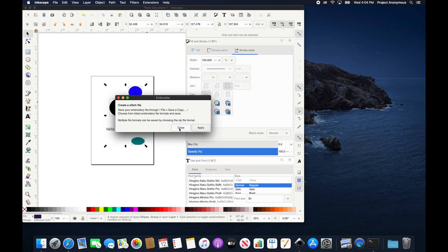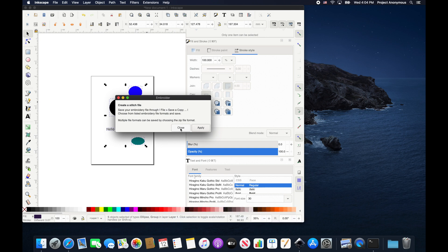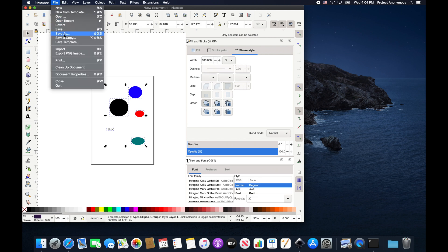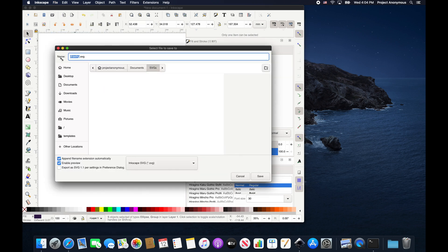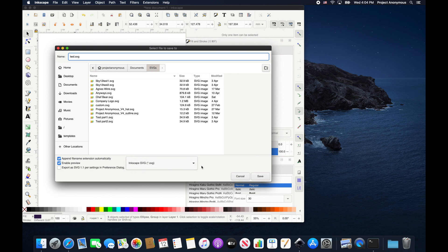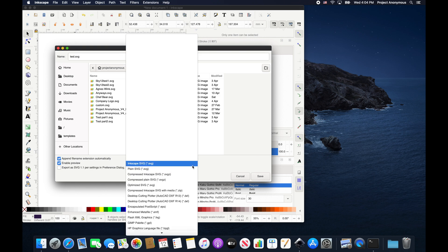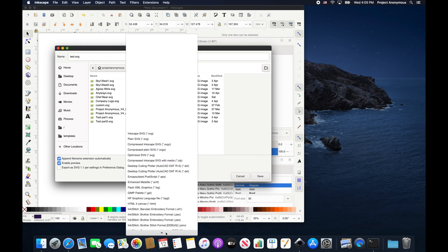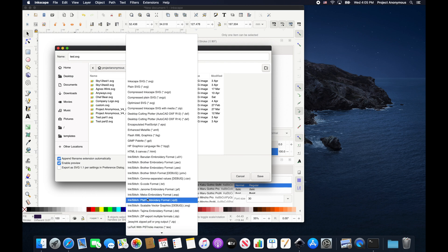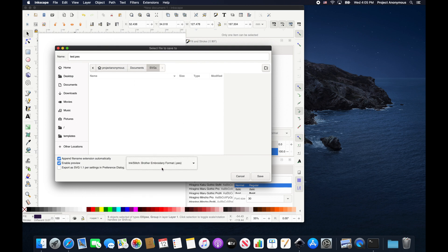So now you don't do it this way. You can actually do it a much simpler way by just saving it as a PES in the main Inkscape save system way. In order to do that, you just go to file, save as, and you can rename it. We'll go ahead and call this a test. And right here, you can scroll down and you see ink stitch files and we want it to be a PES file.